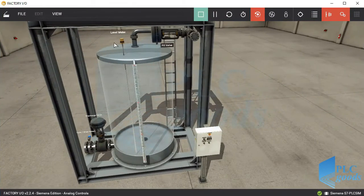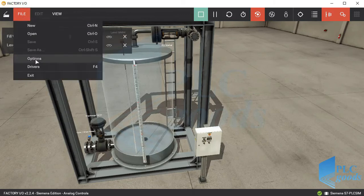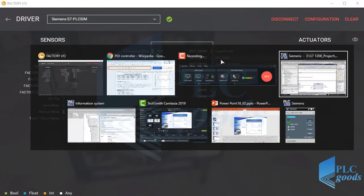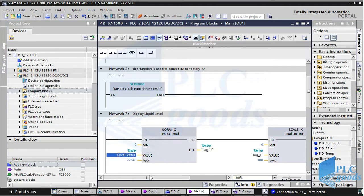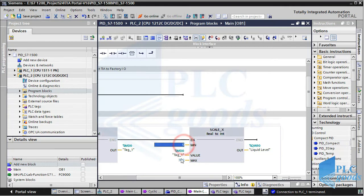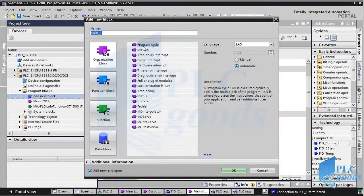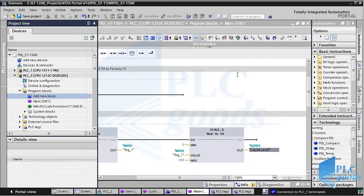Now let's design a PID controller in TIA Portal. Here we have a level meter and a valve which are connected to PLC addresses. The second network of the PLC program converts the level sensor signal to a number between 0 and 300, indicating the liquid level in centimeters. The easiest way to implement a PID controller in TIA software is to use the PID instruction. To use this instruction, first click on 'Add New Block', then select 'Cyclic Interrupt' and set its time to 500 milliseconds. This organization block will be executed automatically every 500 milliseconds without being called from the main block.